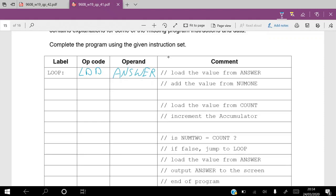The next instruction says 'add the value from num1,' so we are going to add the value from that address to the value in the accumulator. This is also direct addressing, so from the table you find the command: ADD num1.